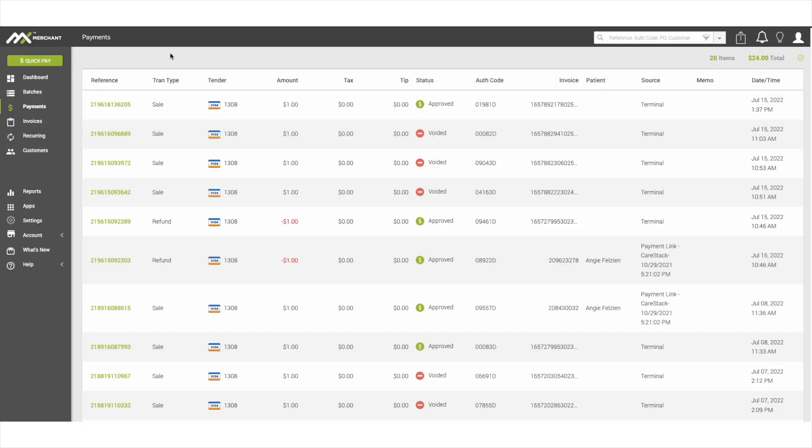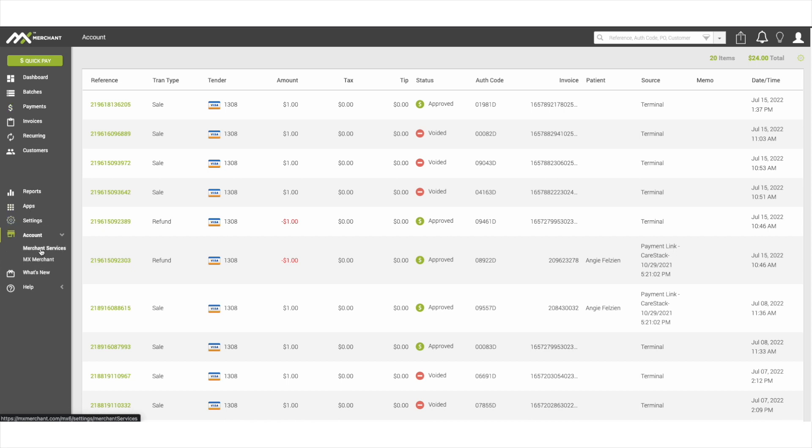With the APEX and Carestack integration, you will also have access to the MX merchant platform. From this platform, you can view batches, payments, complete PCI compliance, and also view your APEX statements.